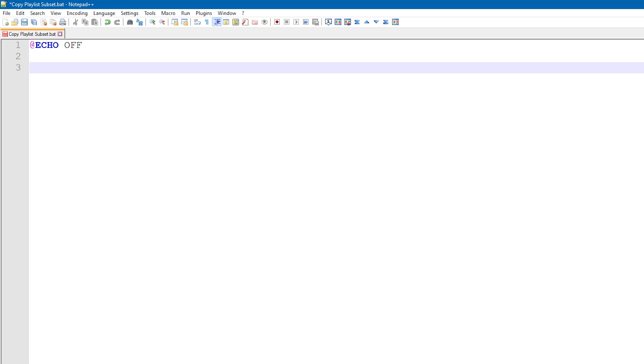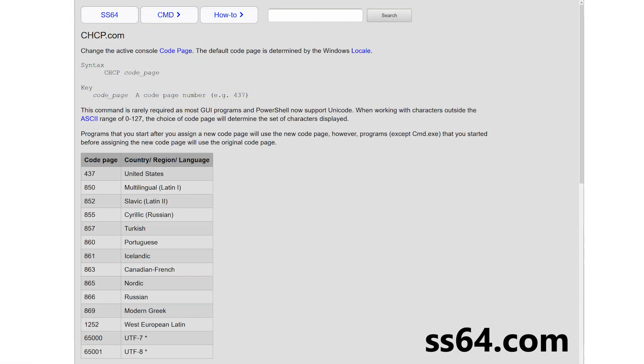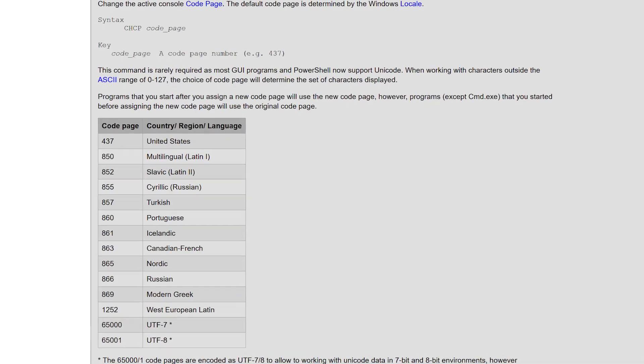The next command is CHCP 65001 greater than null. We can see from this information page on the excellent website SS64.com that CHCP is used to change the character encoding of the command line.